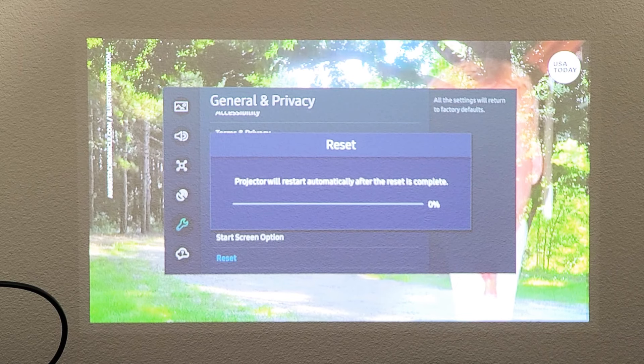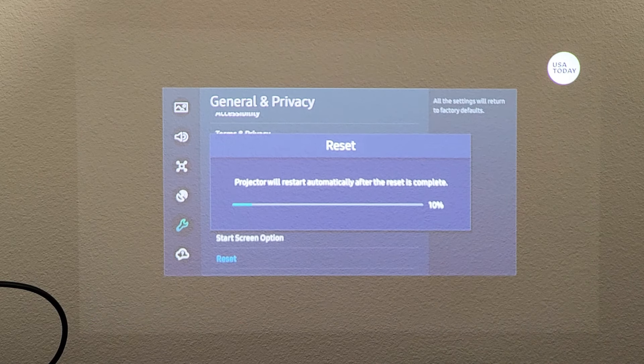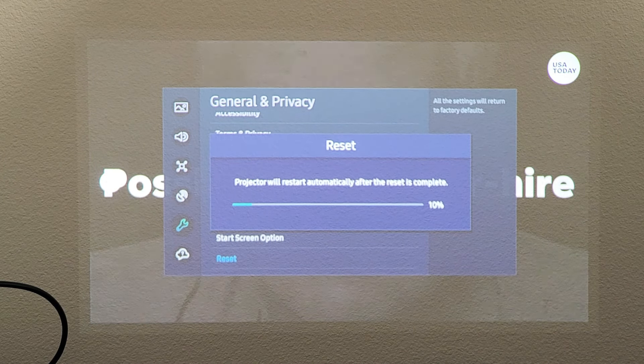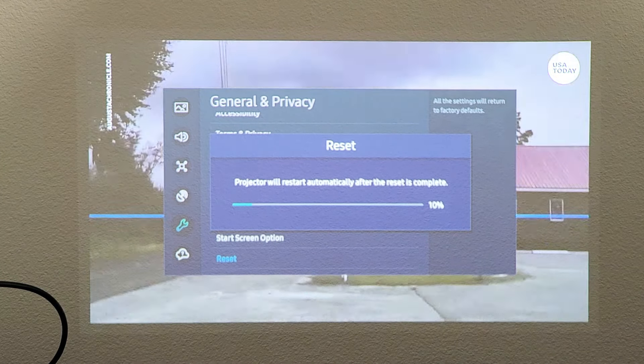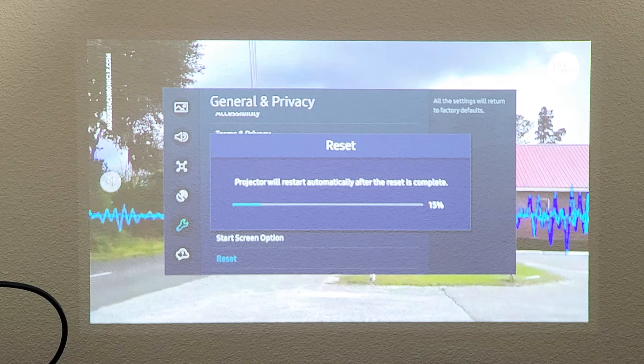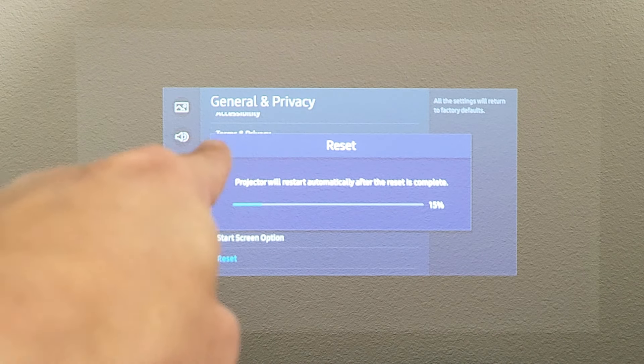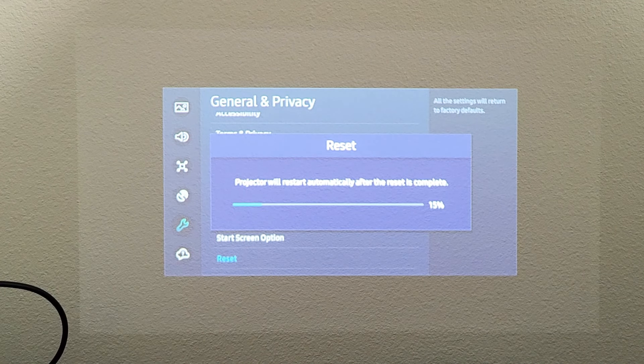Projector will restart automatically after the reset is complete. So you want to give this whole process about like five minutes or so. You can see the progress bar right there moving. So it just turned off. It's going to turn back on. Be patient here.